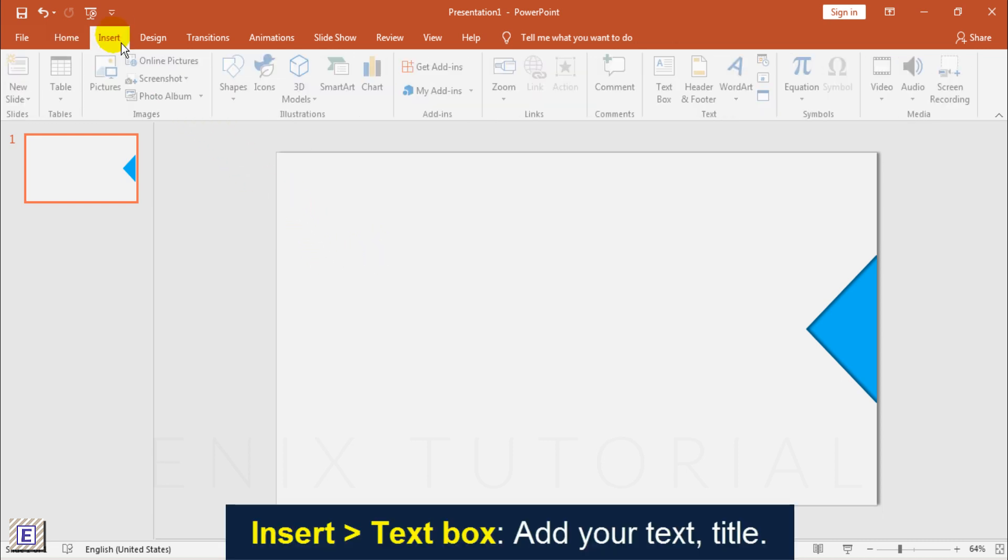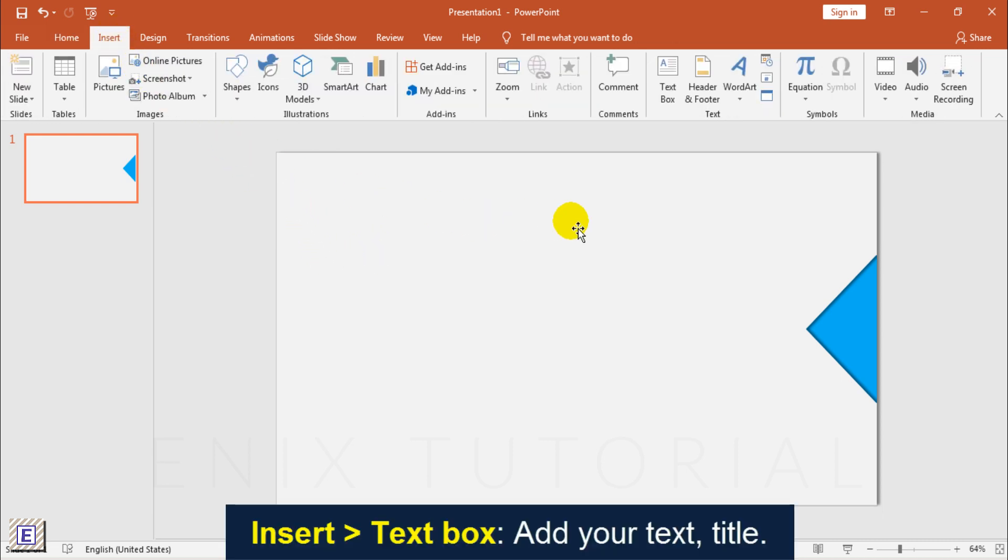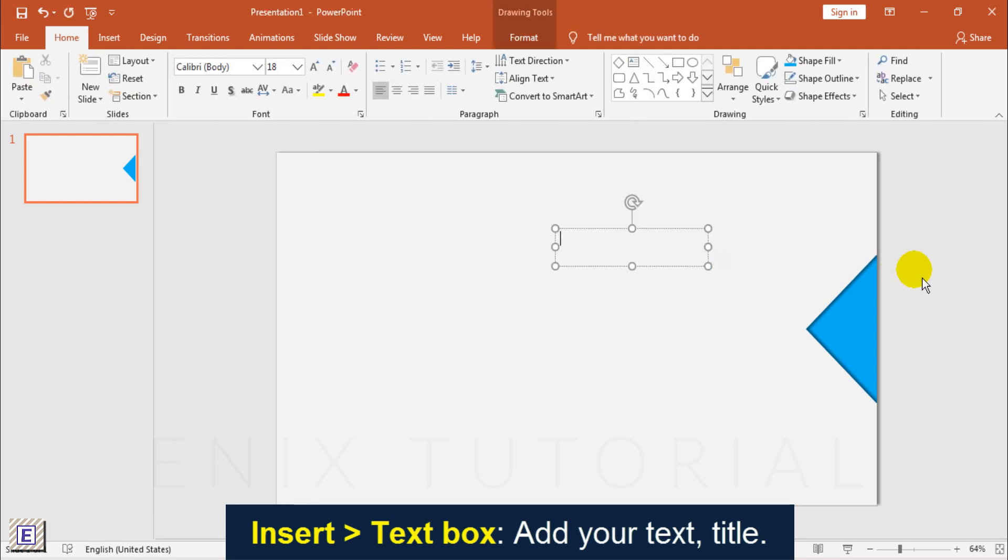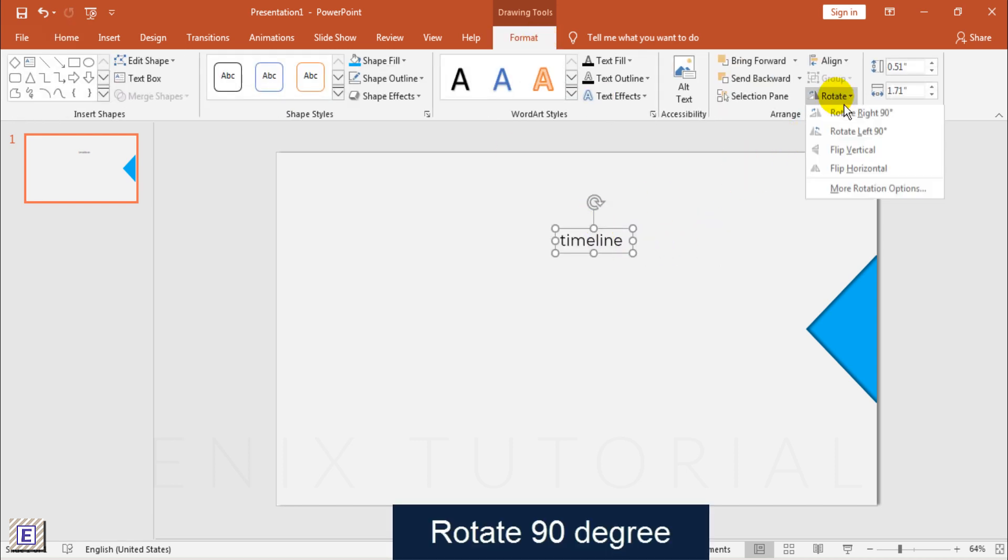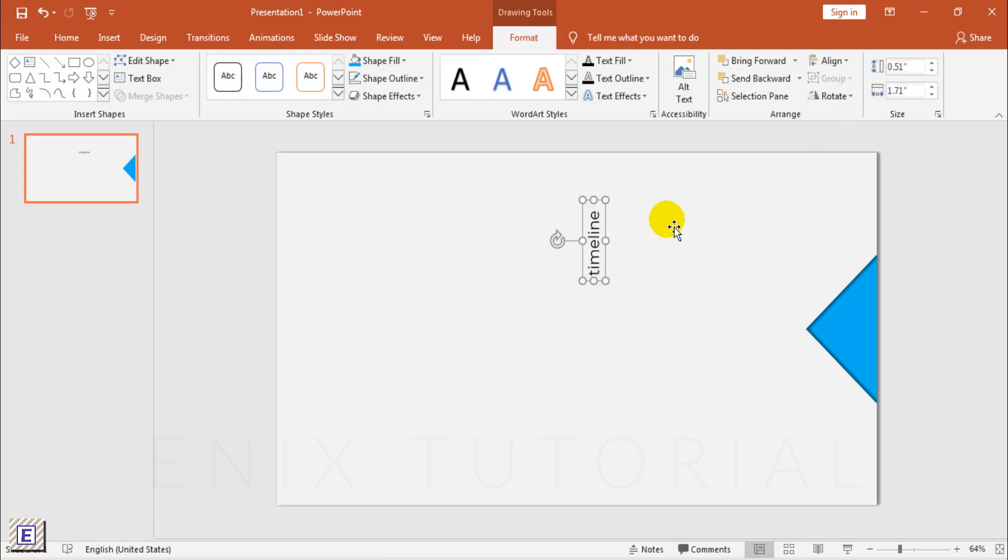Go to Menu, Insert, Text Box to Add Text and Title. Rotate and Change Color for Text.